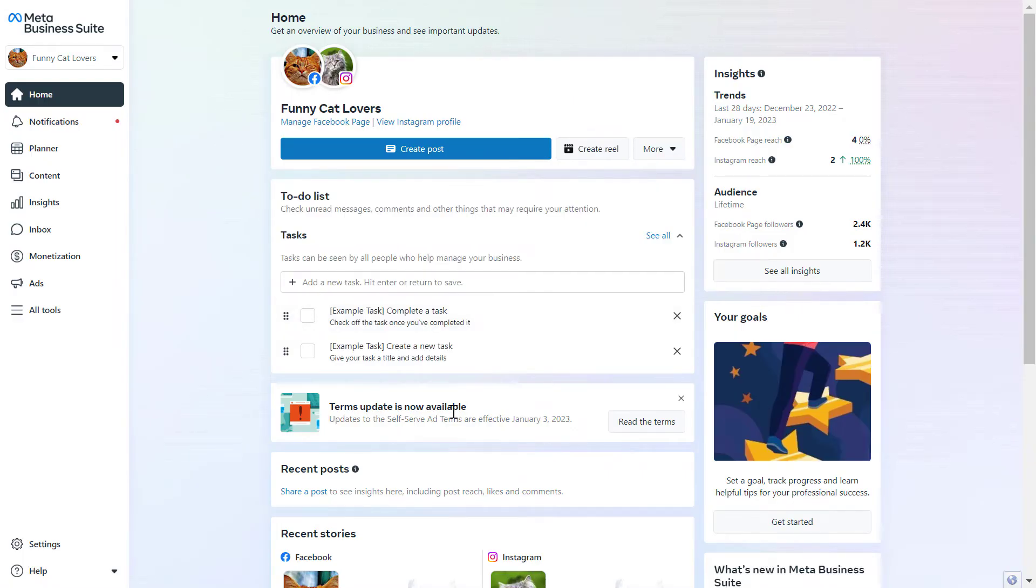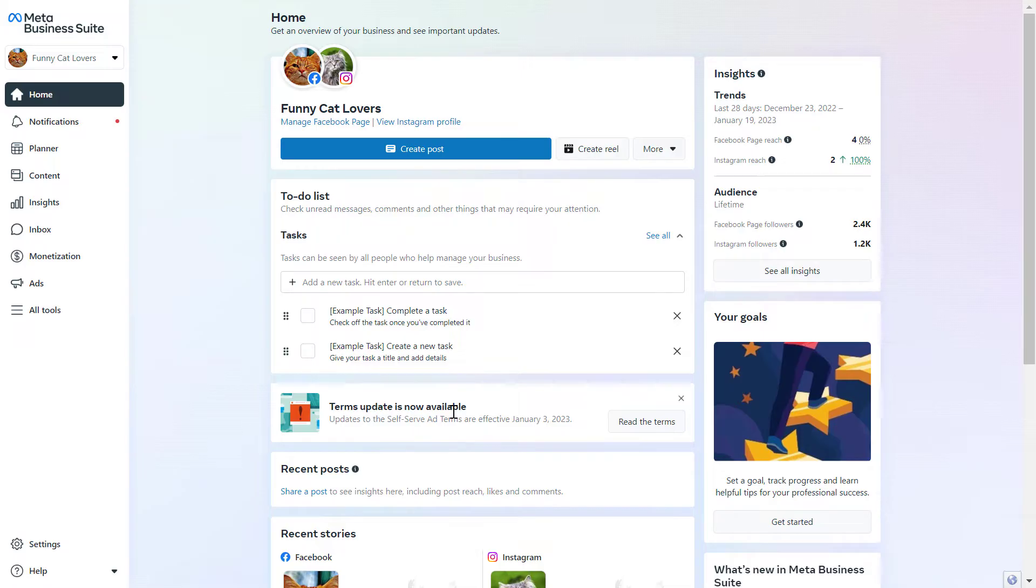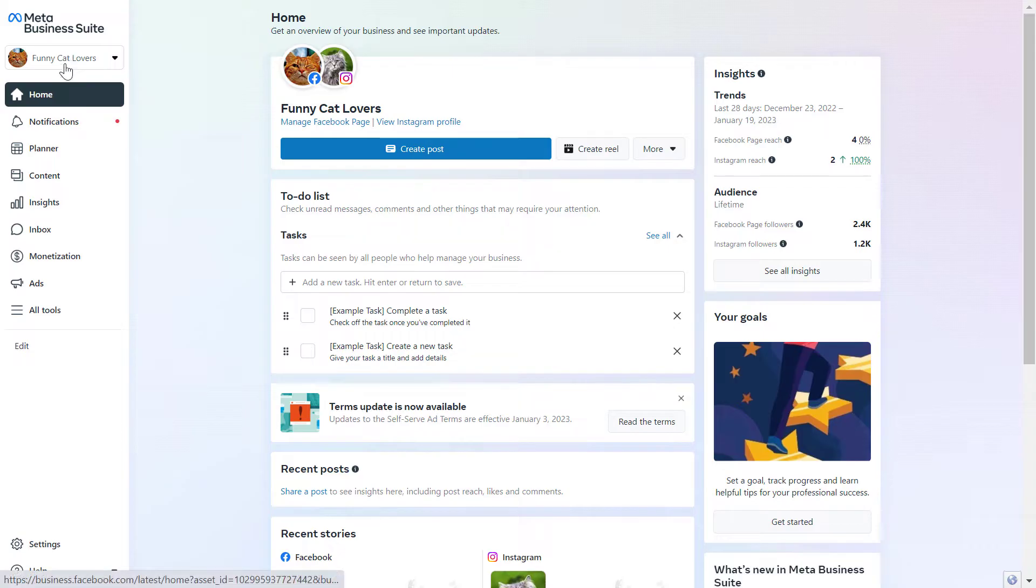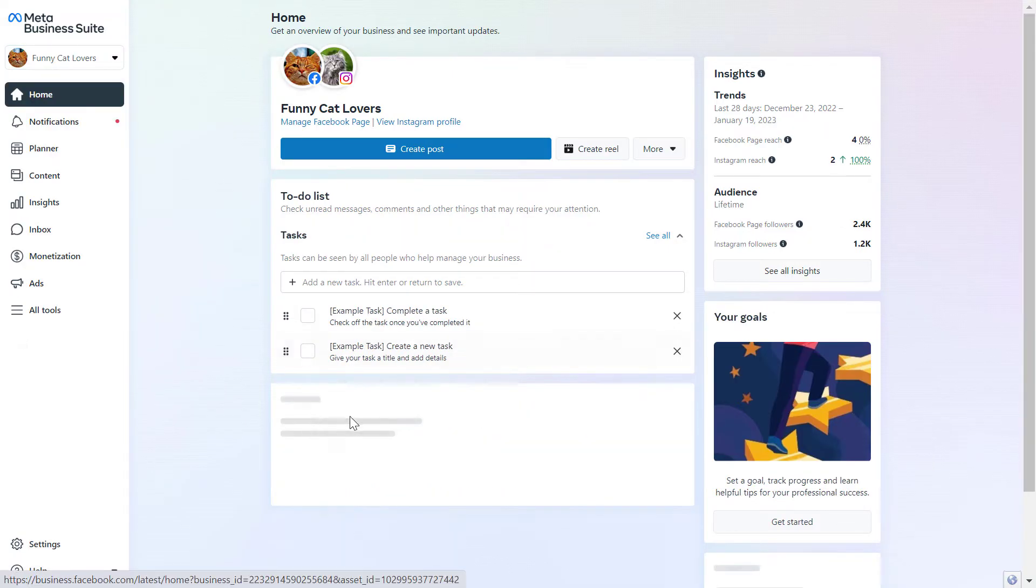First, open business.facebook.com, which is Meta Business Suite, formerly called Facebook Business Manager. Once you've opened Meta Business Suite, make sure you select the Facebook business account you want to claim the Facebook page from.